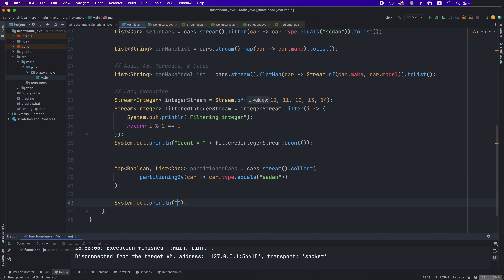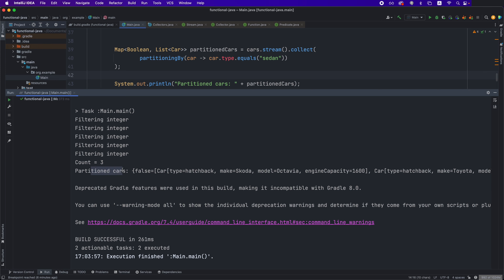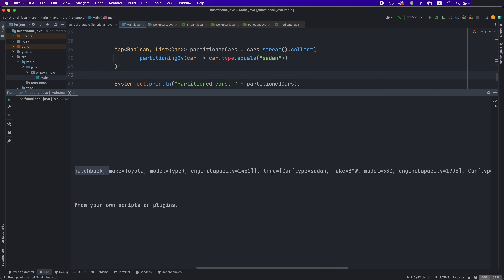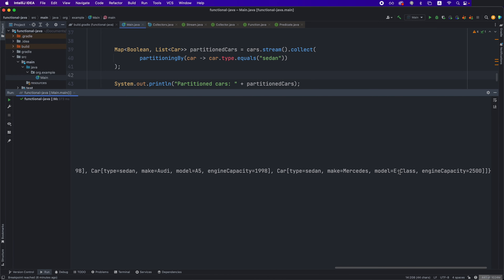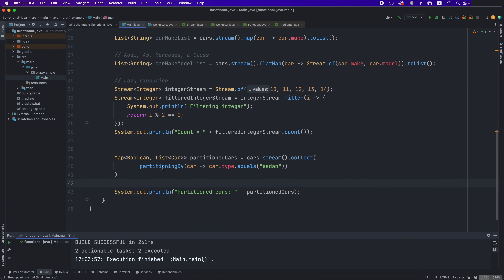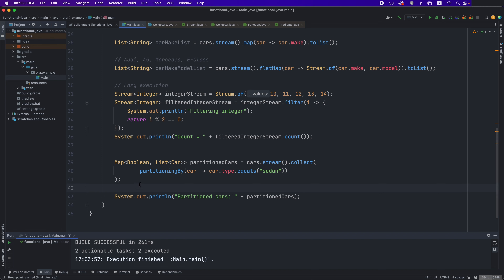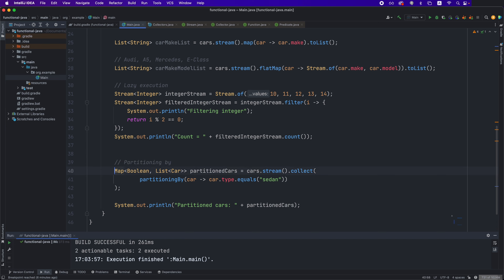If we print out the actual result, we can see partitioned cars — false has the two hatchback cars and true has all the sedan cars. So that's one way of partitioning data: if you have a criterion reducible to true or false, this is a very useful approach.